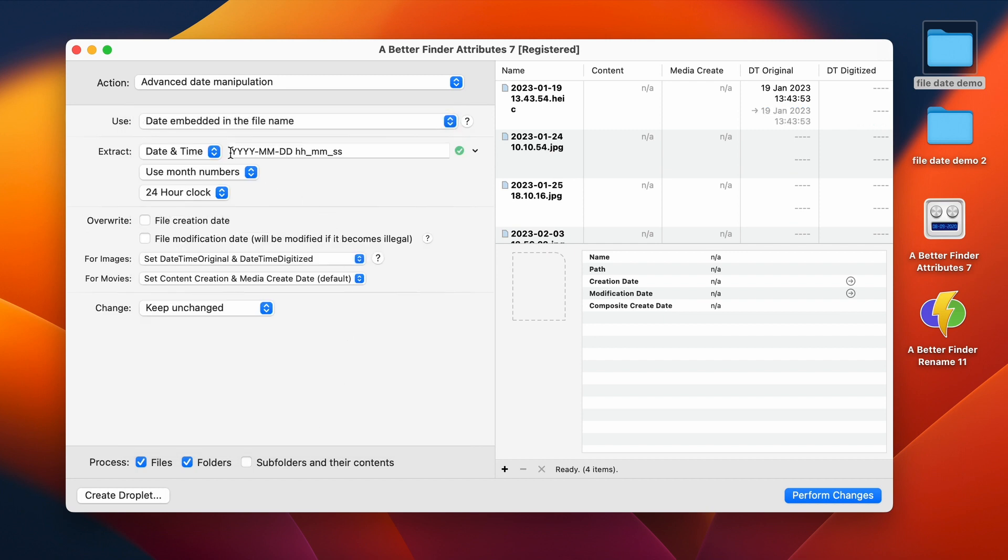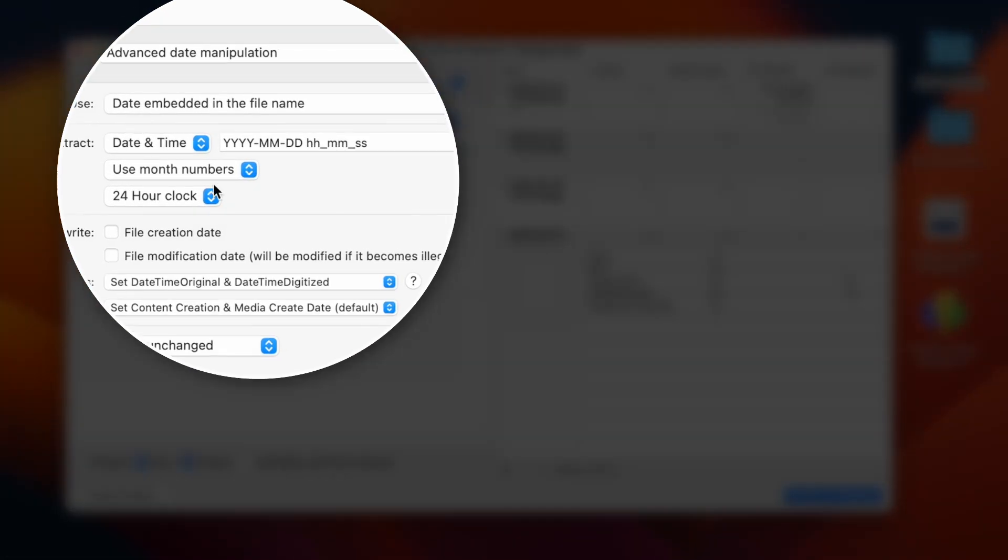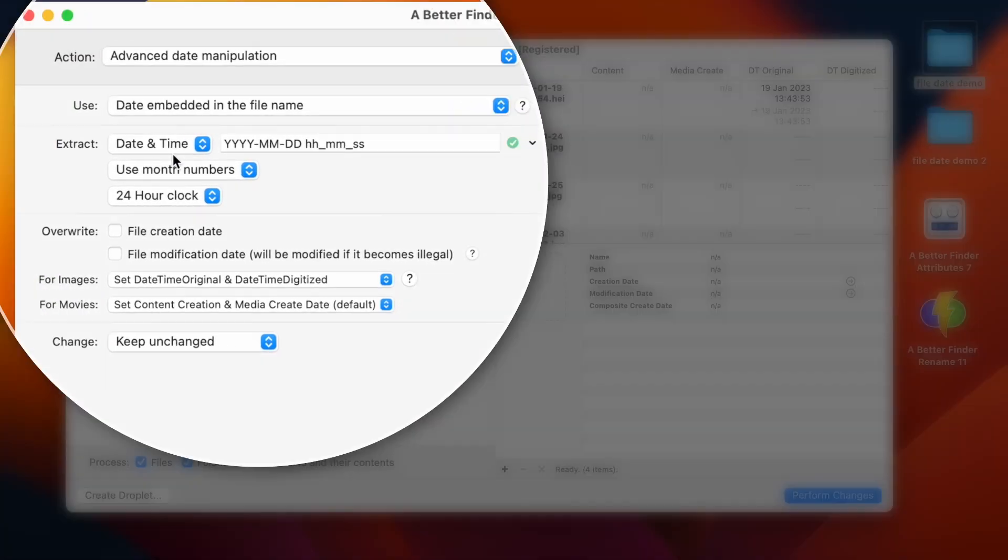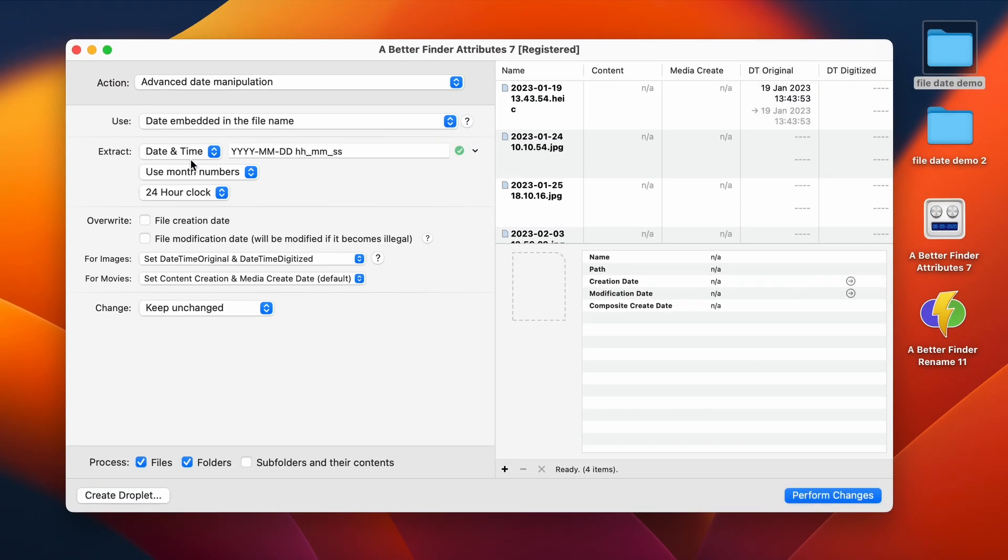So here, then you see the format. So in this extraction section, we have all the settings that have an influence on exactly how this date in the file name is interpreted. So we do have a date and time, and we actually have the same format as there. So we have the four-digit year, month, and day.